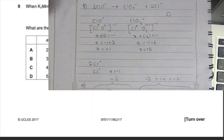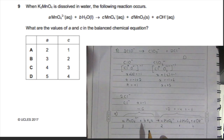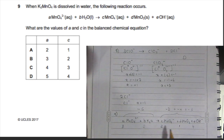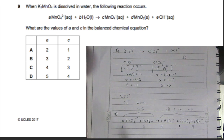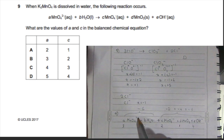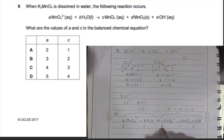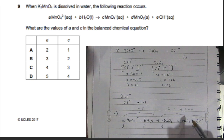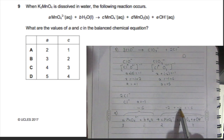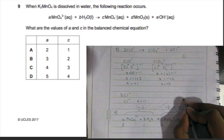For question nine, balancing the equation with coefficients 3, 2, and 1. Checking charges: 3 times −2 is −6 on the left side. On the right, 2 times −1 is −2, plus 4 times −1 is −4, giving −2 + (−4) = −6. The charges balance, confirming the answer is B.